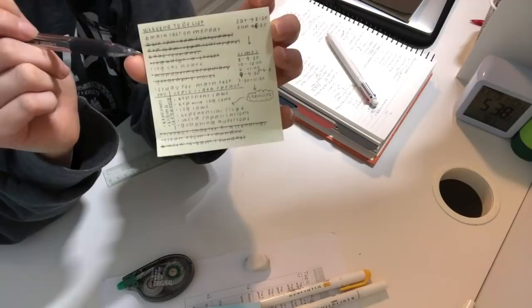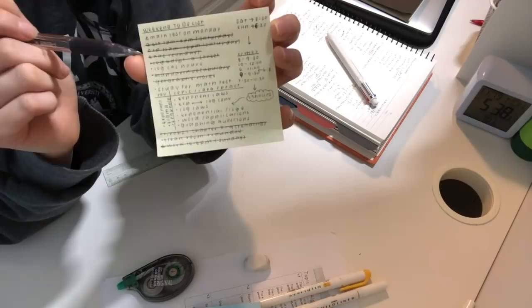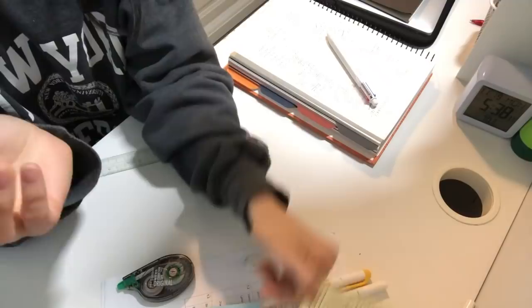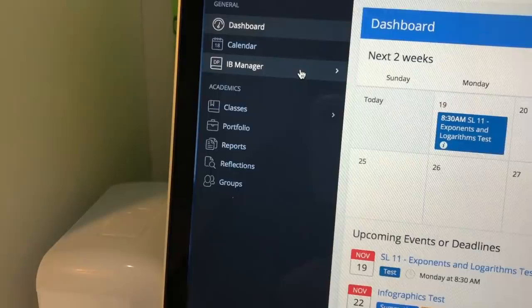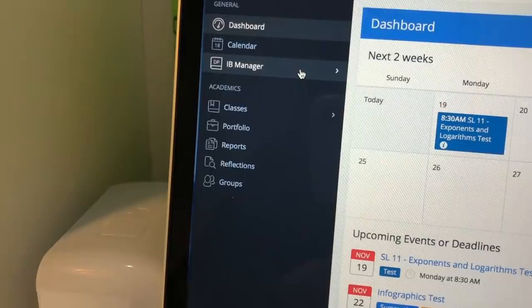So pretty much everything on my to-do list is now done. I just have to look a little bit more into math and now I'm going to get started on my CAS because that's like the last thing I need to do. So this is the website that my school uses and I have to use it every week to log my CAS.